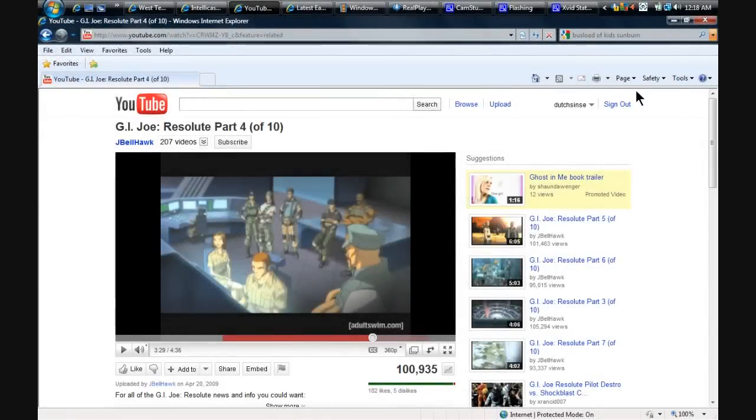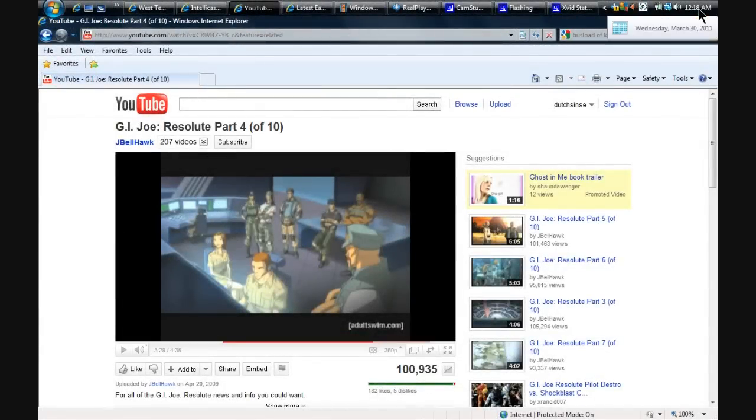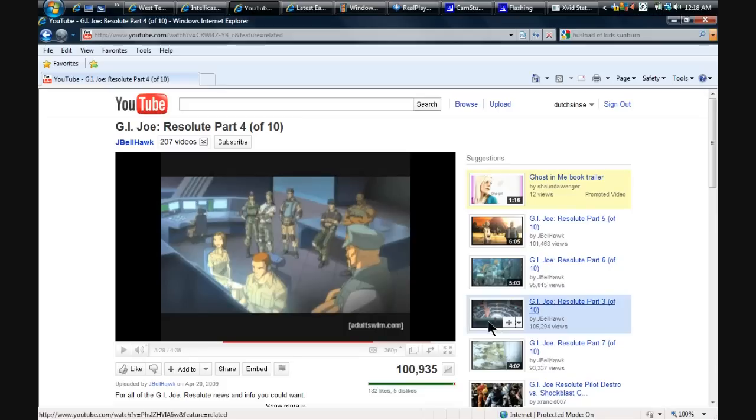Hey YouTube, DutchSense here. It is 12:18 a.m. on Wednesday, March 30th, 2011.